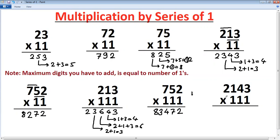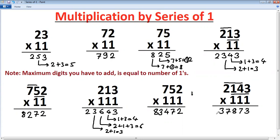Now let's take an example to understand the general rule for any number of digits and any number of ones. Here there are four digits and three ones. Maximum digits to add equals the number of ones — so three. Four plus three is seven; one plus four plus three is eight — that's the maximum. Then remove one from right, take one from left: two plus one plus four is seven; then two plus one is three; then first digit as it is. You can multiply any number of digits with any number of ones — just remember: maximum digits to add equals number of ones. Thank you.